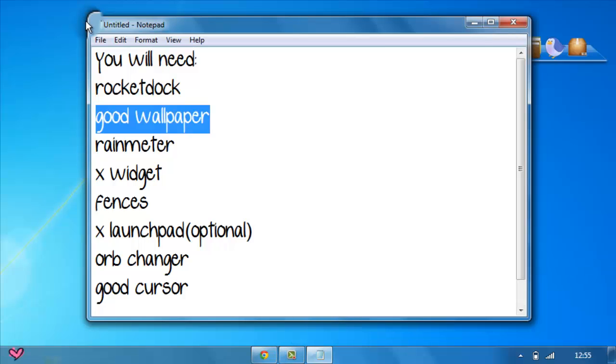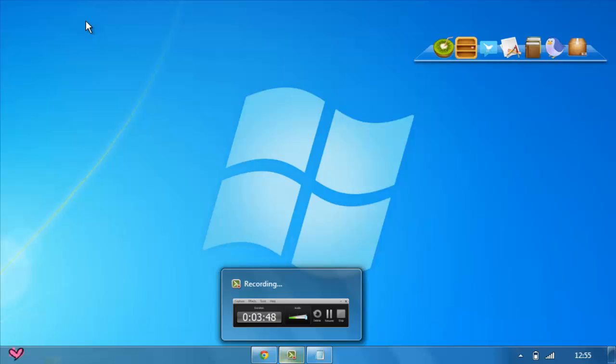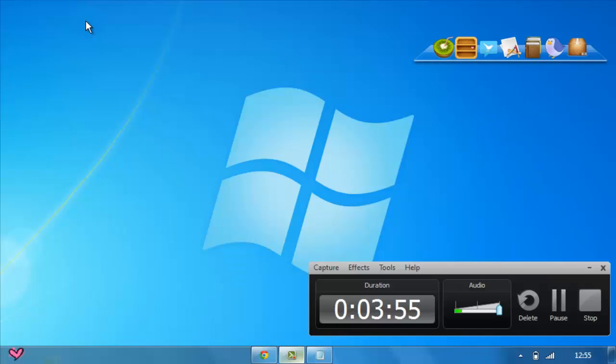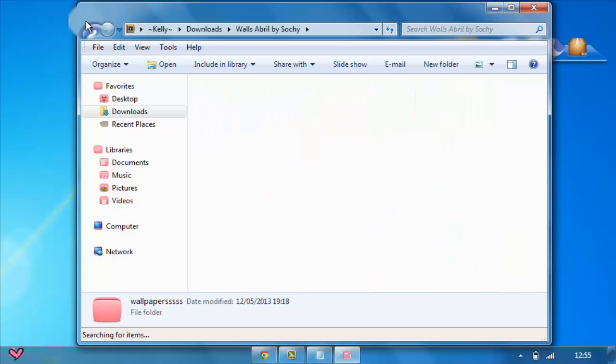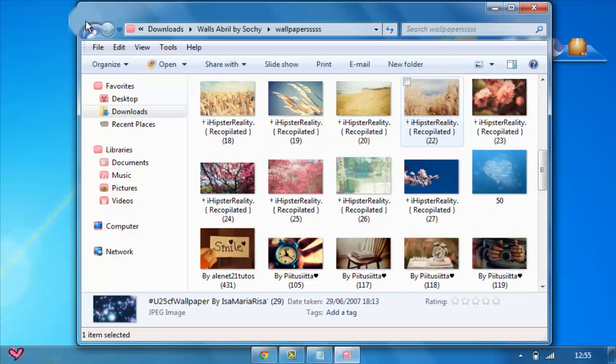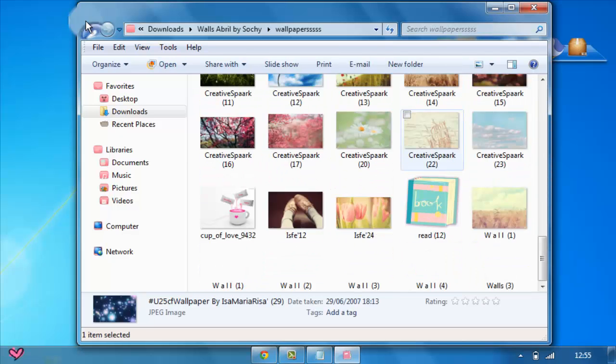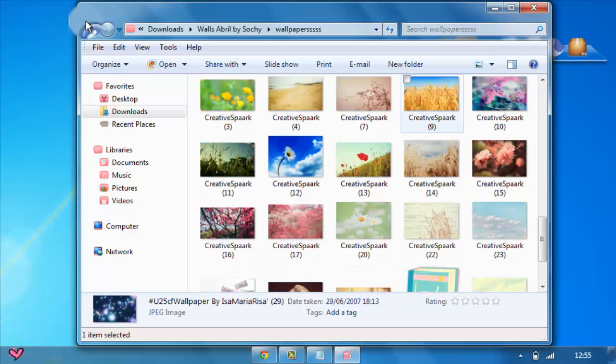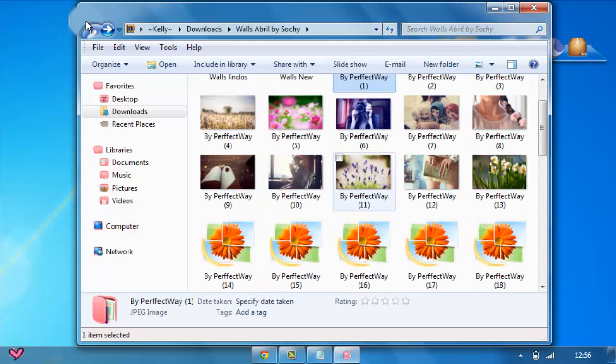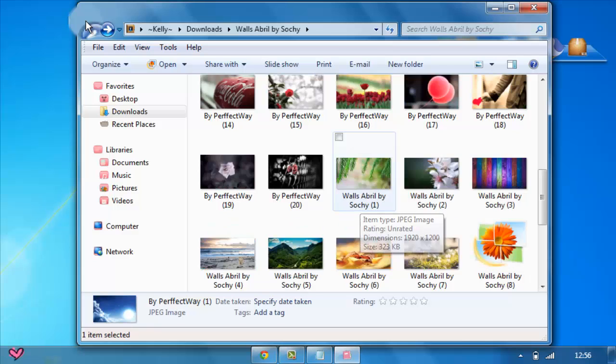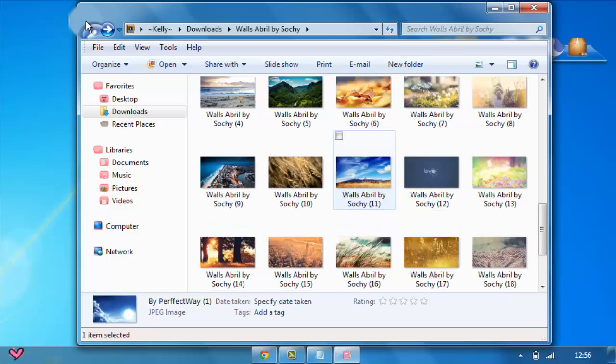Next step is a good wallpaper, because that actually makes everything. You can personalize your computer without the RocketDock and stuff, but I think the wallpaper is the main thing. I have lots of wallpapers, and if you don't have wallpapers, like really cute ones, you can download from my packs. I always make packs with wallpapers usually.